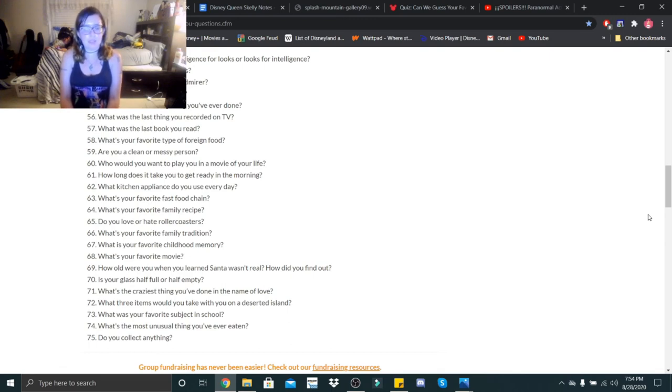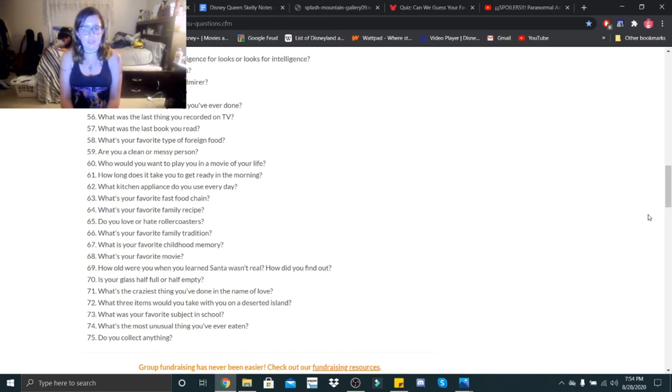Is your glass half full or half empty? It depends on the day, but I usually like to see it as half full. What's the craziest thing you've done in the name of love? I left someone for another person.